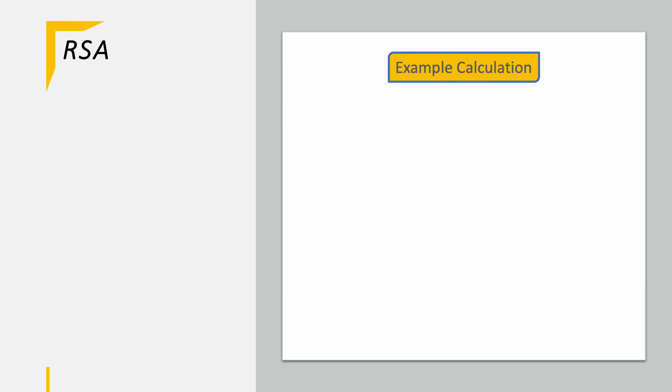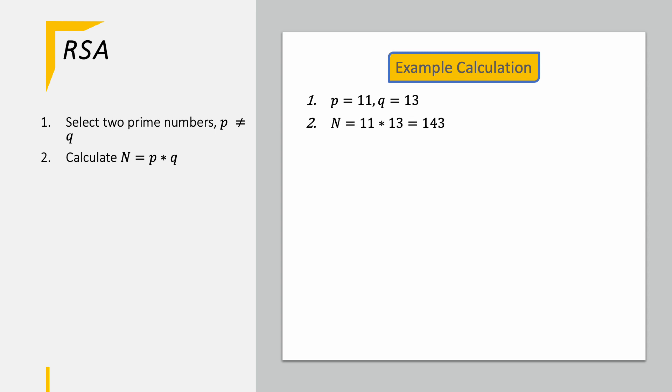Now let's get deep into the RSA algorithm by running through it once with an example on the right hand side. First step is to select two prime numbers p and q which may not be identical. In our example we take again p as 11 and q as 13. Then we have to calculate N which is the product of p times q, therefore N is 11 times 13 resulting in 143 just as we had on the previous slide.